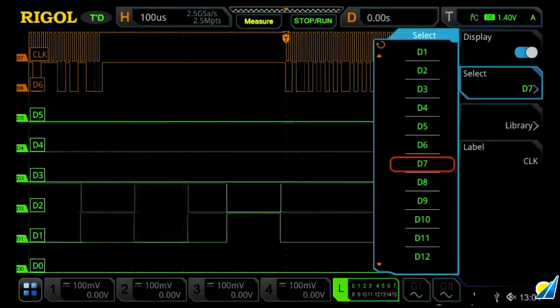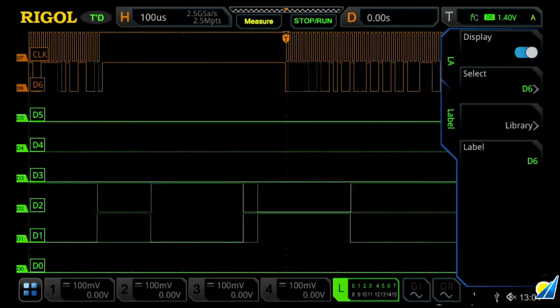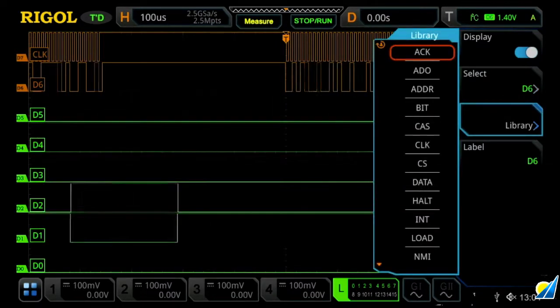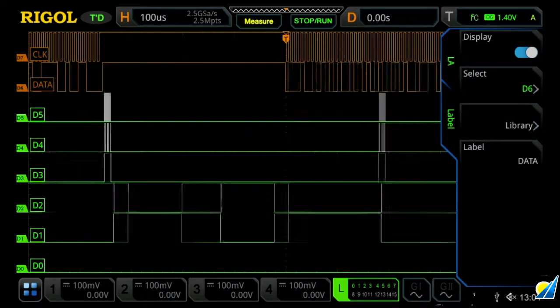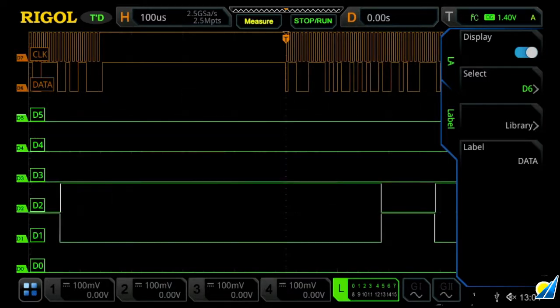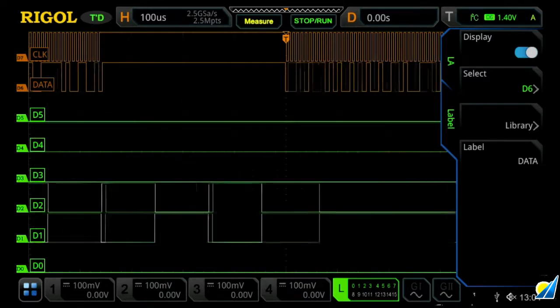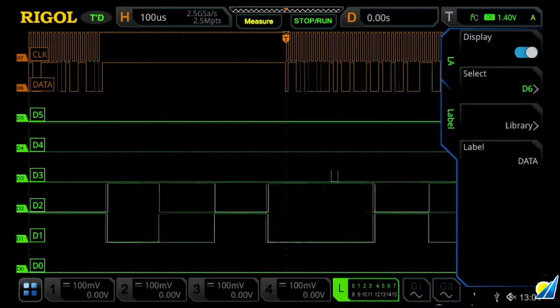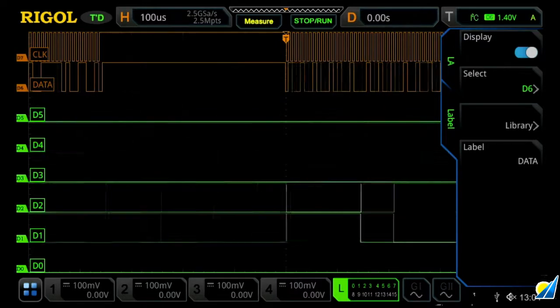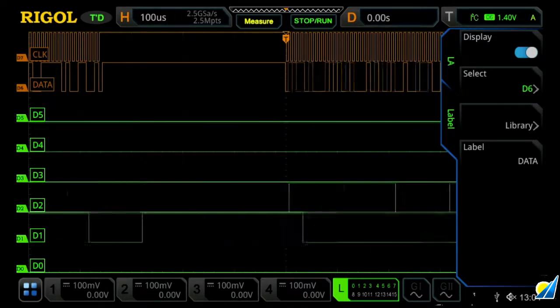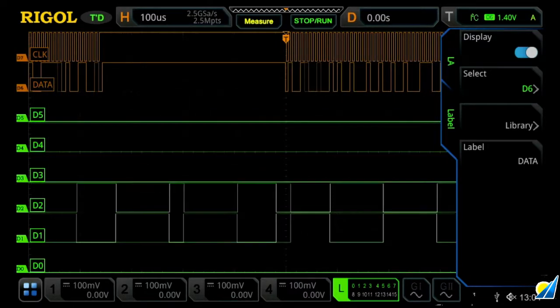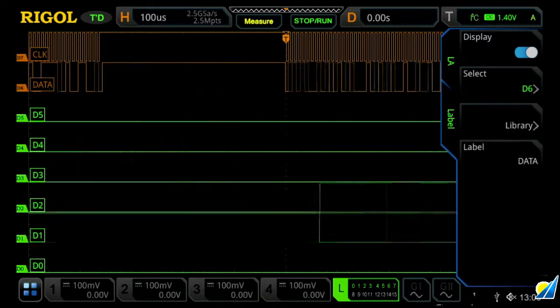And then if we select D6 to be our data channel, and once again label it as our data channel, we'll now see clock and data being labeled on our orange signals. This is another easy way to distinguish the multiple channels together, allowing you at a glance to distinguish which digital channels are for which particular aspect.